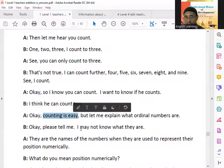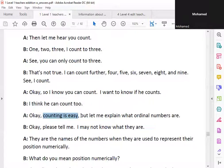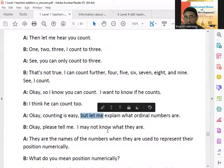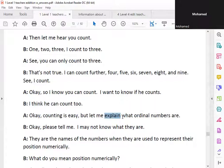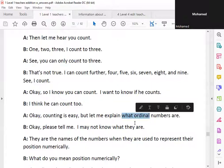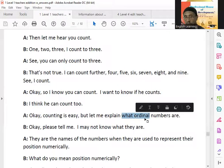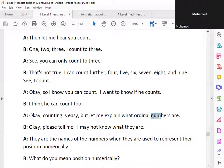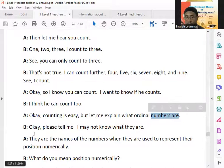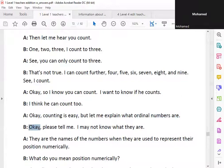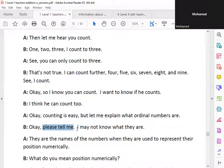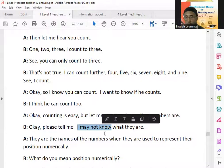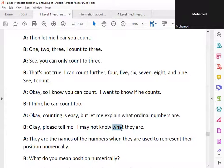Counting is easy. But let me explain what — or do they know what numbers are? Okay, please tell me. I may not know what they are.